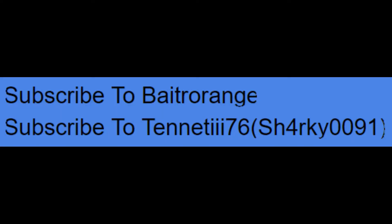All right Bait Orange Squad, this is your boy Sharky0091 and I've written a poem for you, the lovely viewers at home.